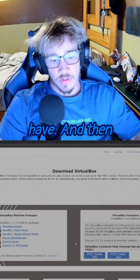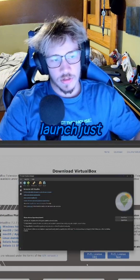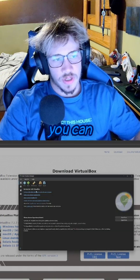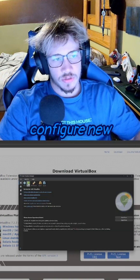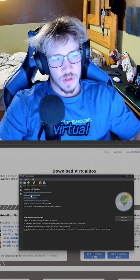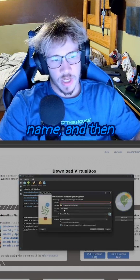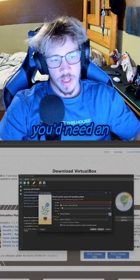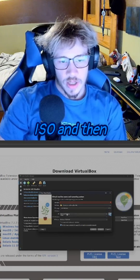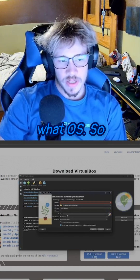Then it'll just launch just like that. So you can configure new machines — you'd go to create new virtual machine, give it a VM name, then you'd need an ISO, and then you can choose what OS.